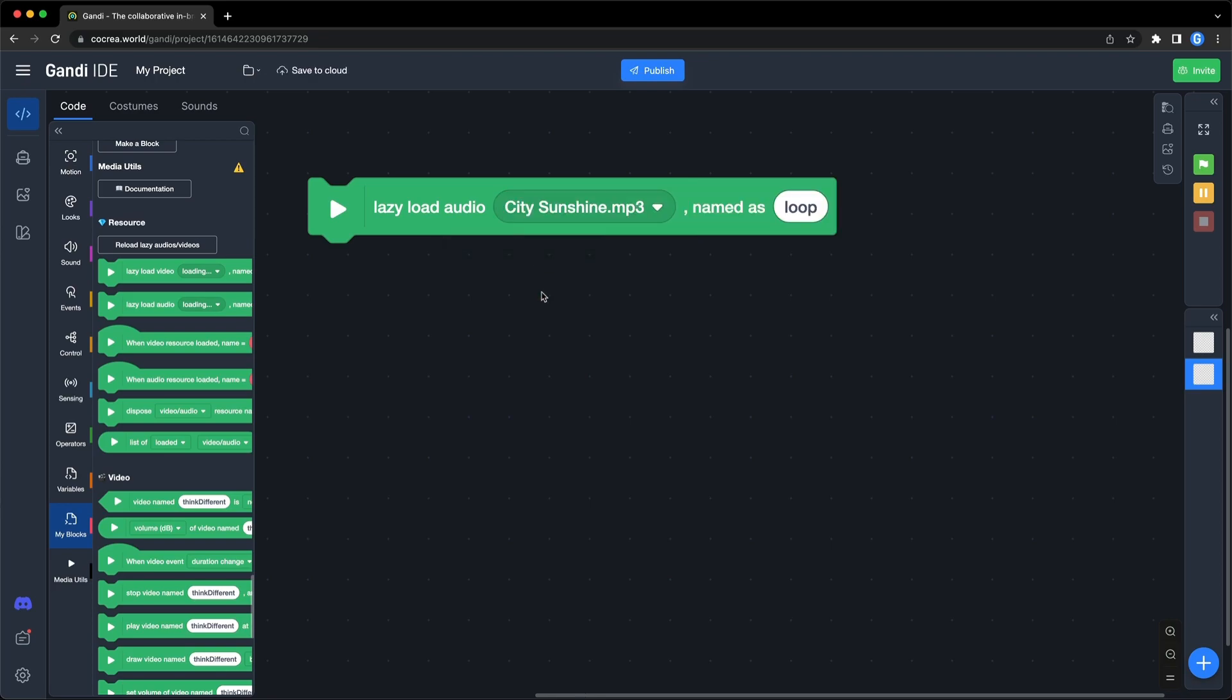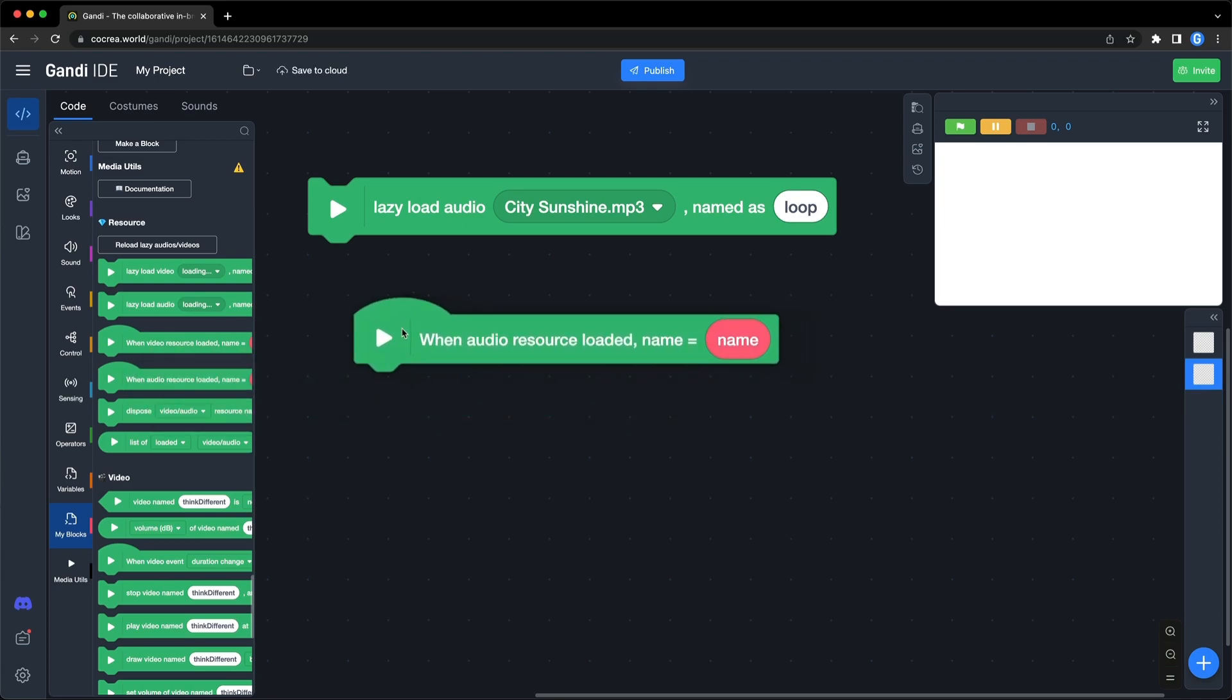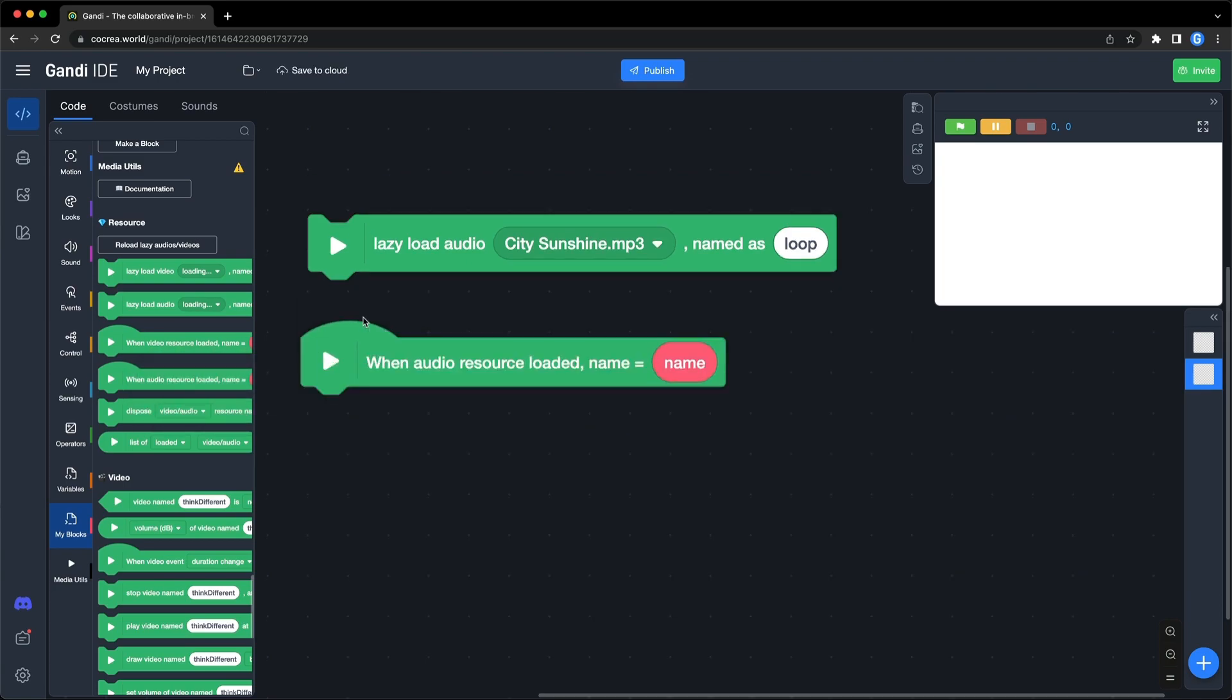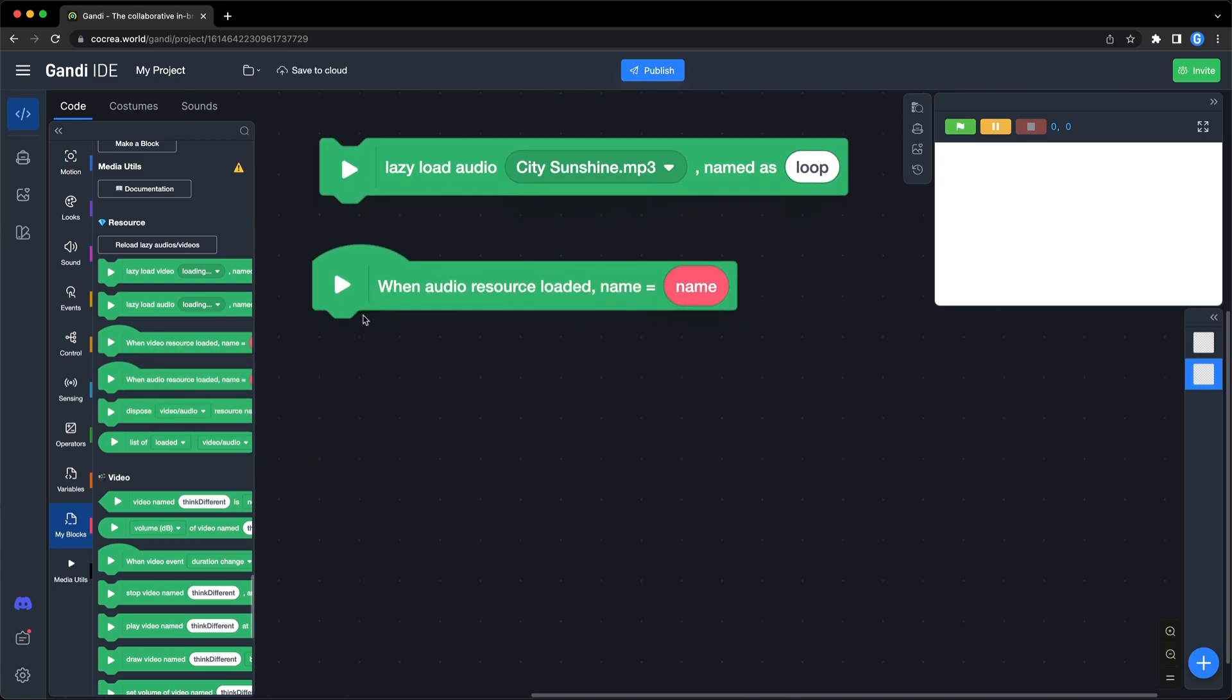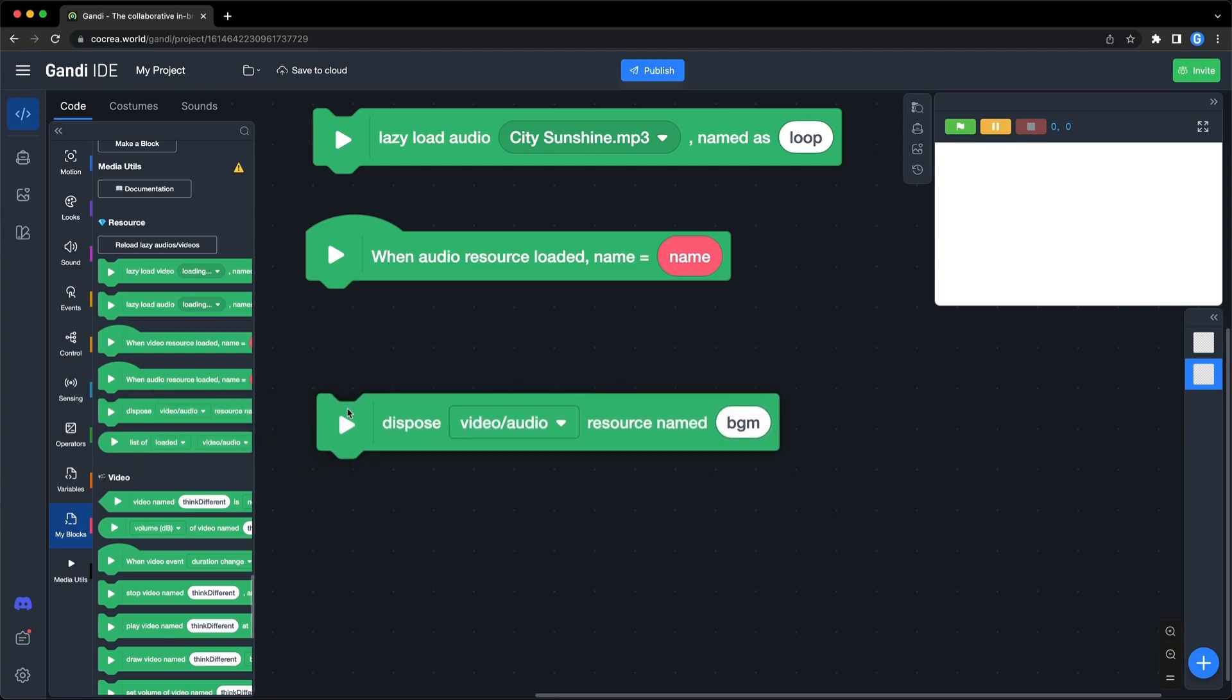The name can be any string. The default name is loop. Next block. When an audio resource is loaded, the event will be triggered. If you don't need a resource, you can dispose of it with this block.